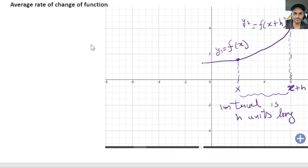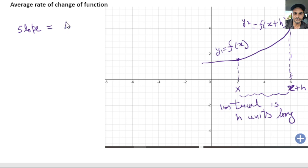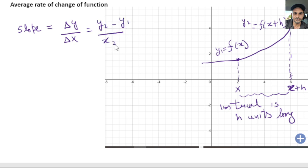How do you find the slope in this particular scenario? We know the slope is delta y over delta x, which is y2 minus y1 over x2 minus x1. The formula for slope is still the same. Now we're going to plug in these values.